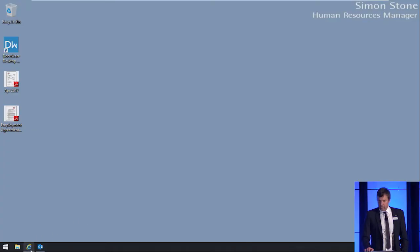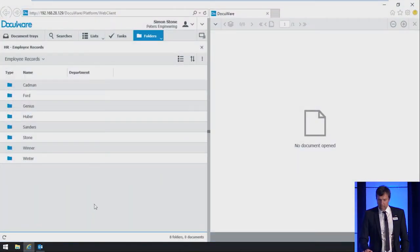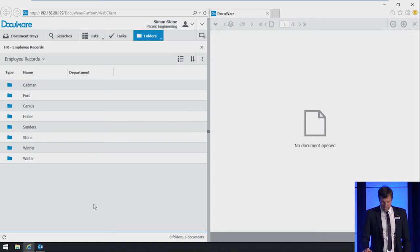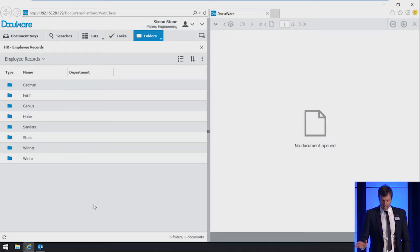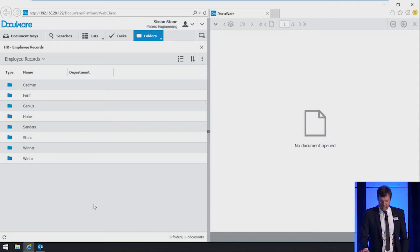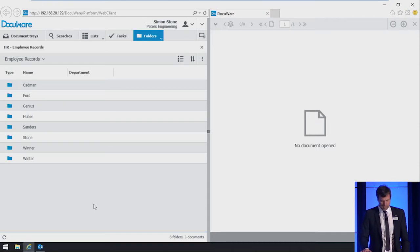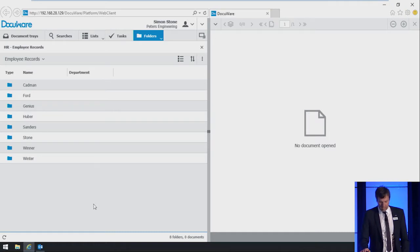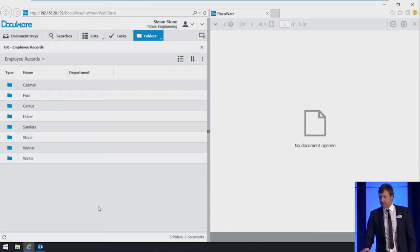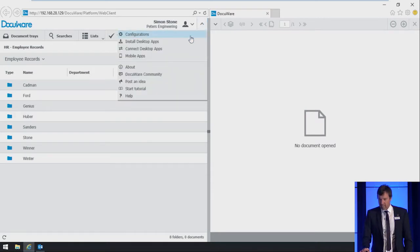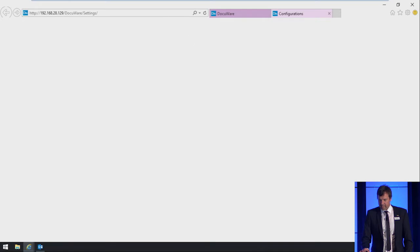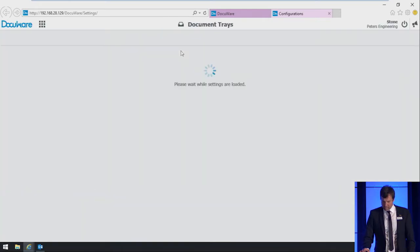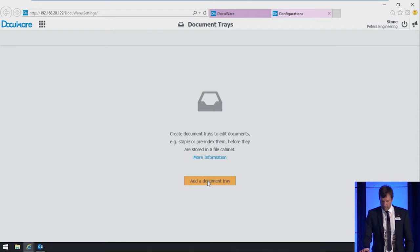The first thing we want to show you is an employee onboarding process at Peters Engineering. Simon Stone logs in to DocuWare. Simon is the head of HR at Peters Engineering. He wants job applications to be collected in a new central document tray so that applications which come in on paper or via email are collected there and that all fellow employees are able to view and work with these applications. Let's go to the DocuWare configuration.